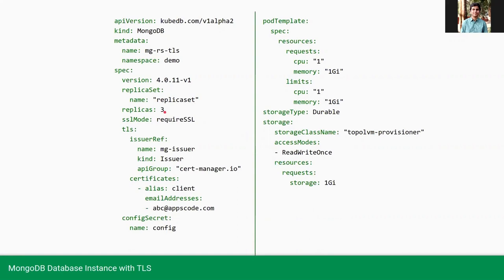Here we are providing the version as 4.0.11 and also the replica set name is replica set. And we are going to provision three members replica set. So we are providing replica set three.